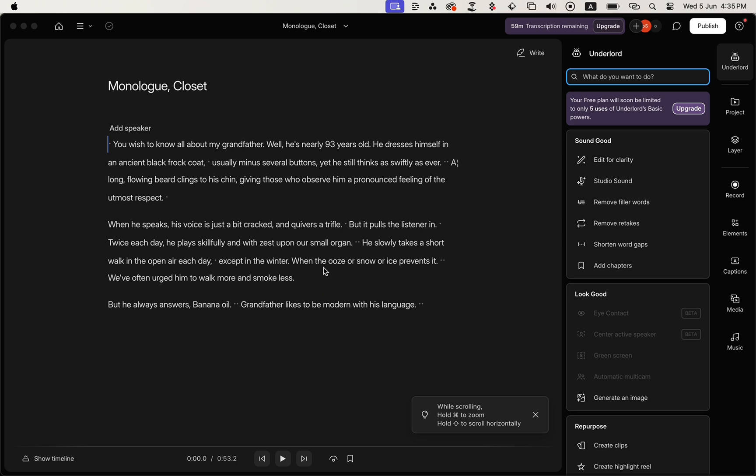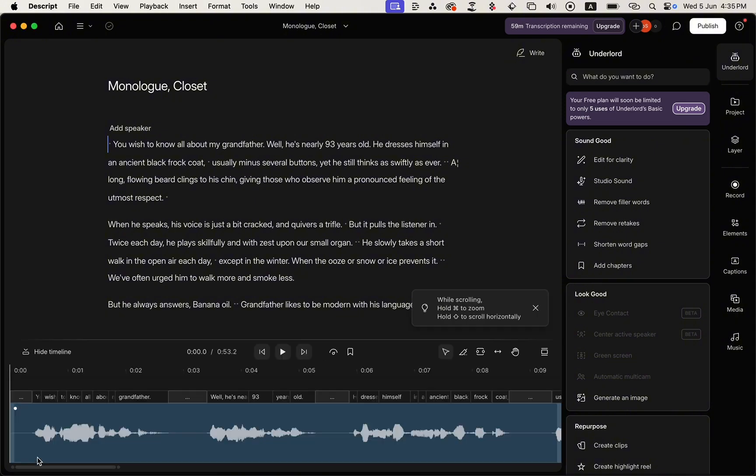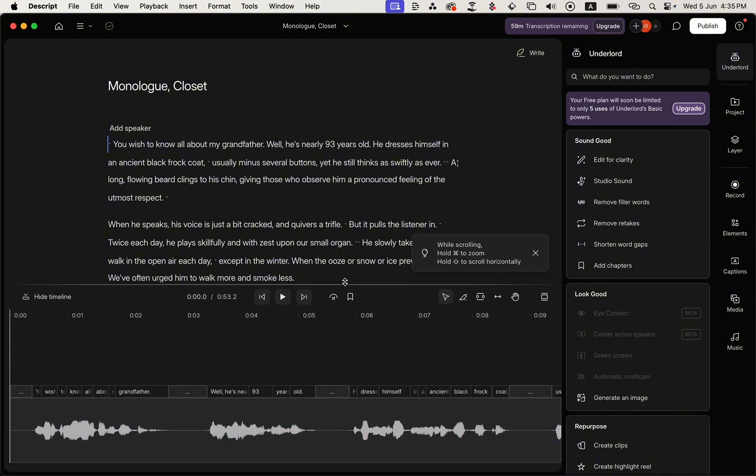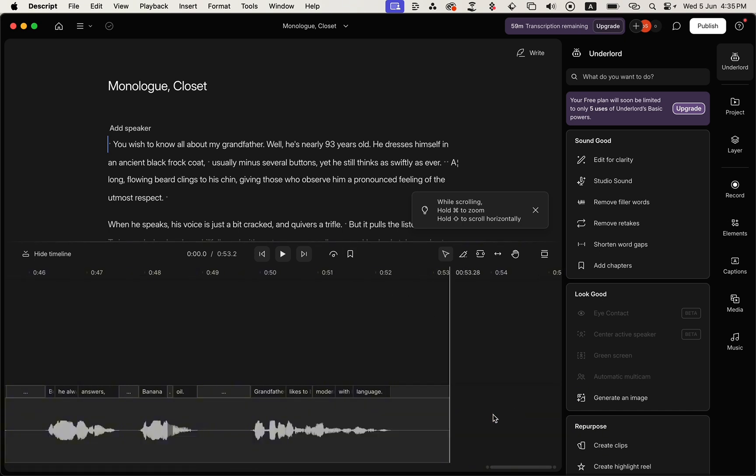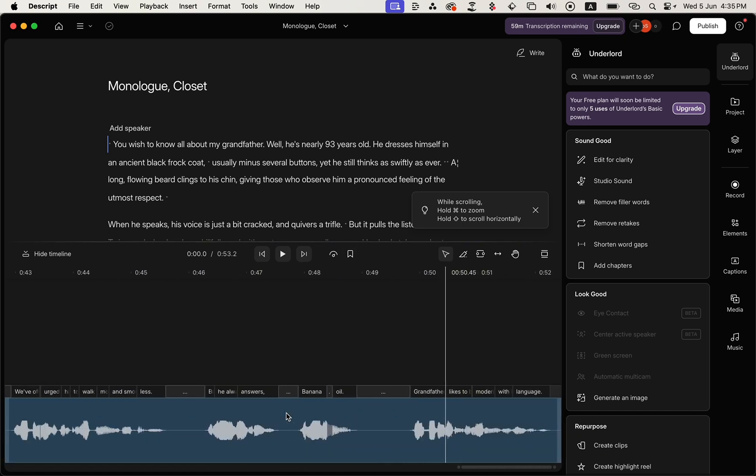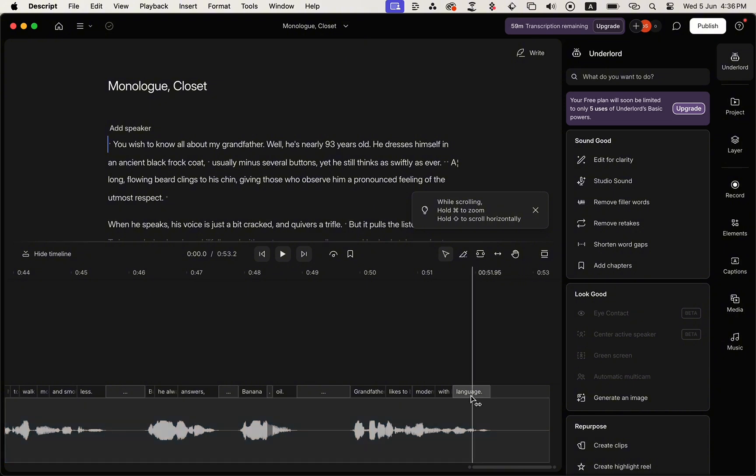What you need to do is click on show timeline on the bottom left. I'm just going to drag this up for a better view, and let's say we want to add a pause before the last word.